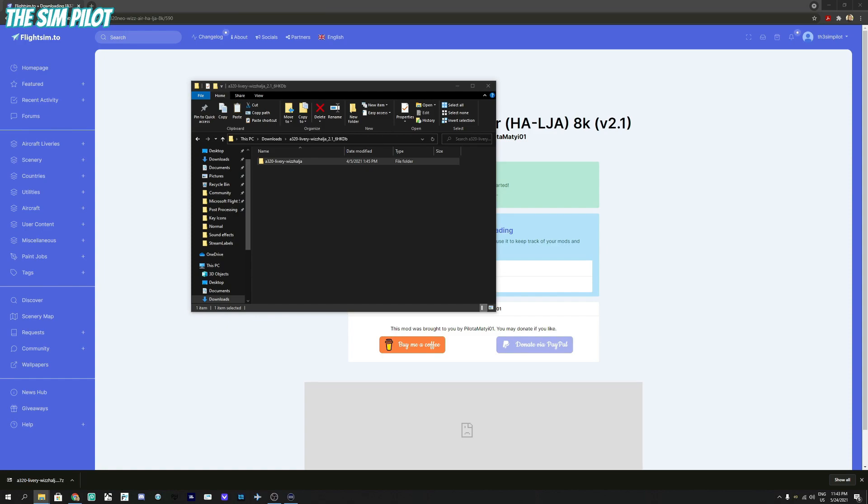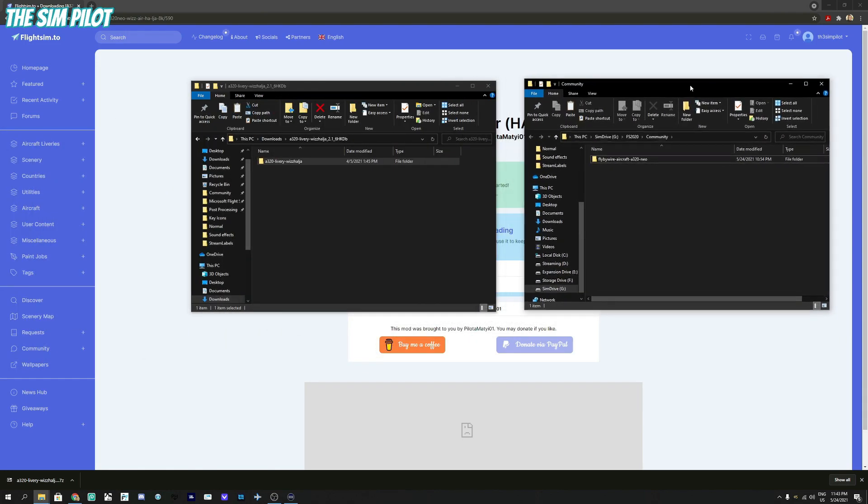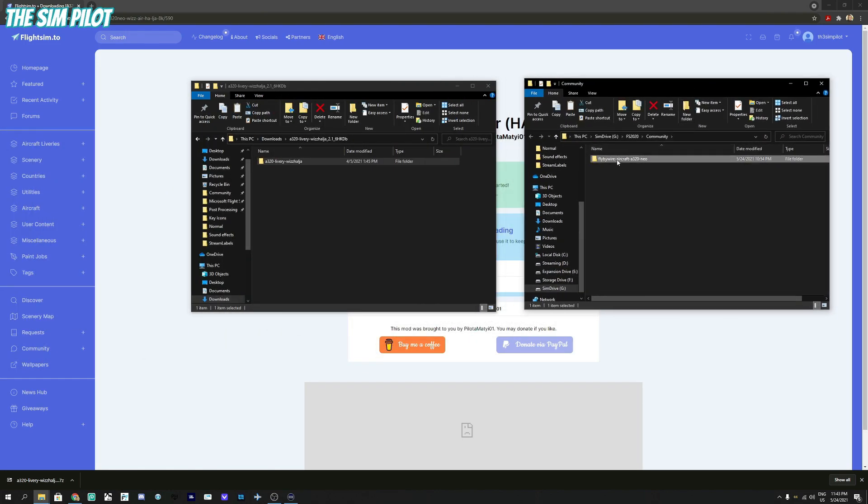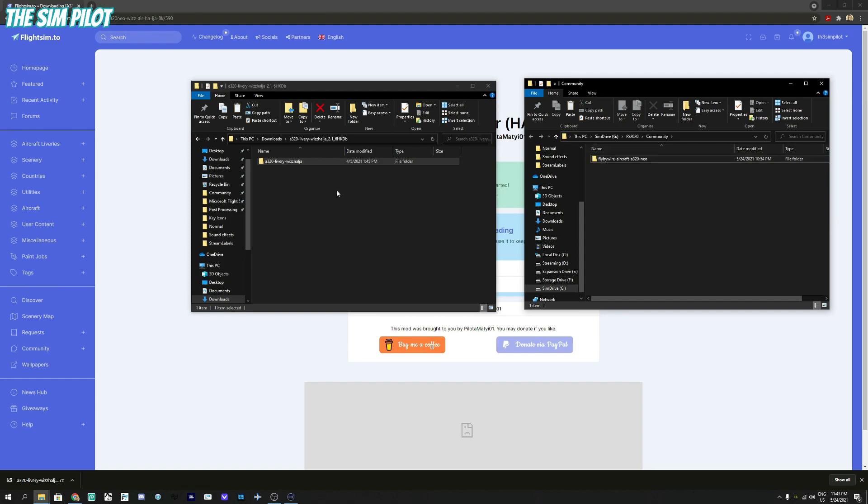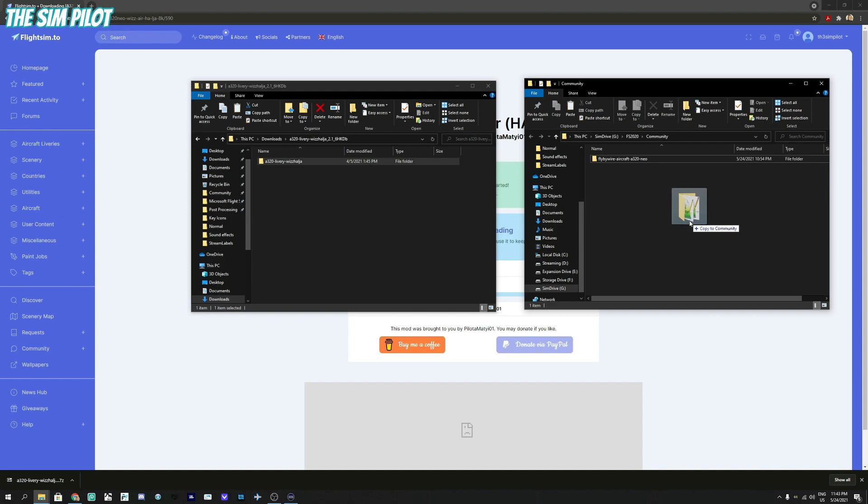This is the community folder. We have the FlyByWire aircraft, that's the only thing in my community folder for this video. I emptied my community folder. We will copy and drag this folder over into our community folder. That is done.